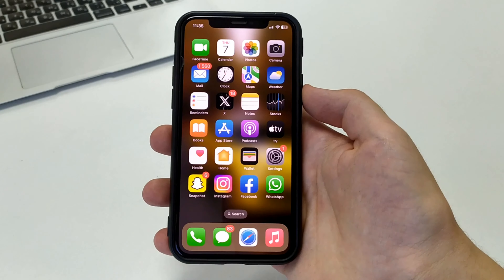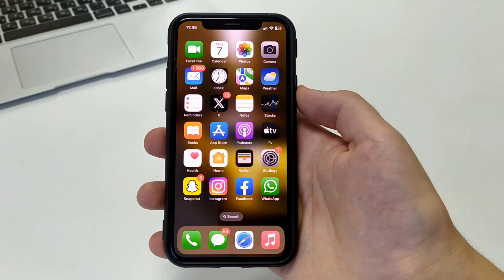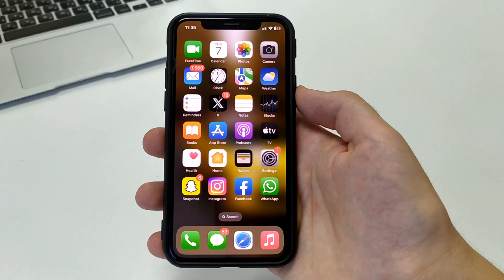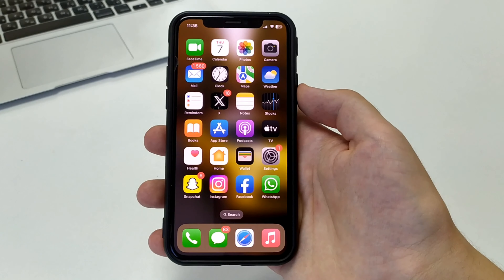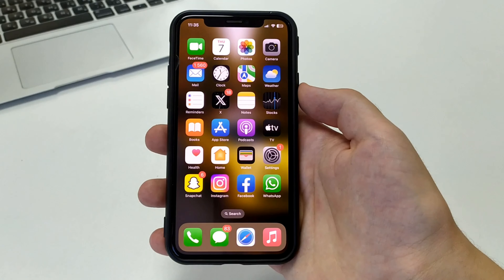Hi everyone, welcome to the channel. Now I will show you how to install Asphalt 9 on iPhone.